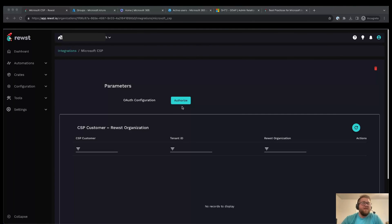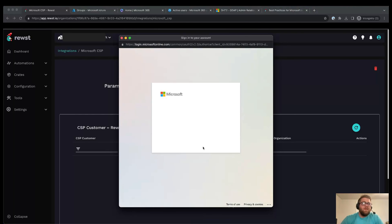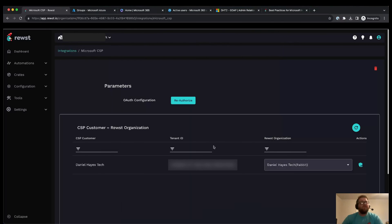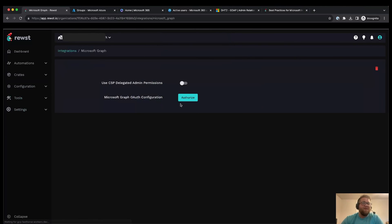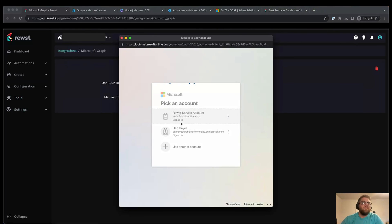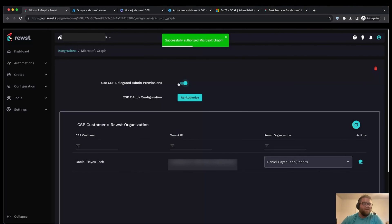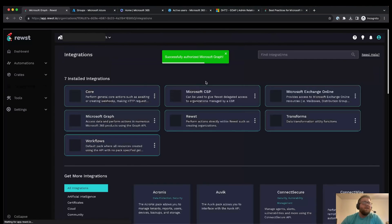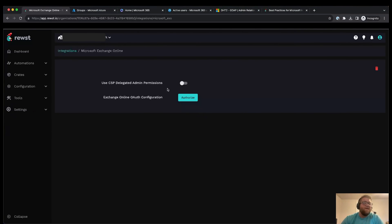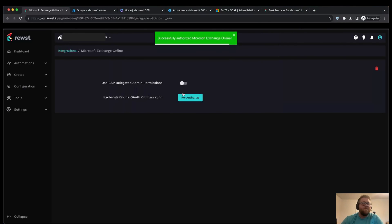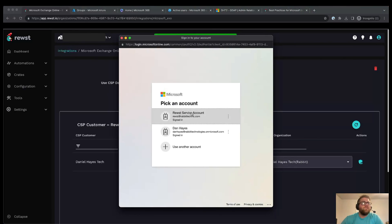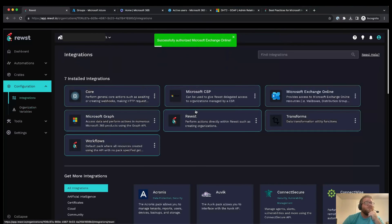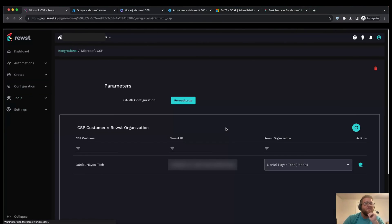All right, now we're back. Now we'll want to authorize the integration and then we're just going to use another account and then we will copy that information over and then we've authorized. So now we'll want to do the same for the Microsoft Graph and Microsoft Exchange. So we'll just authorize Roost service account, go ahead and do the same thing but with the slider checked. Then we'll go back to integrations, do Microsoft Exchange Online.